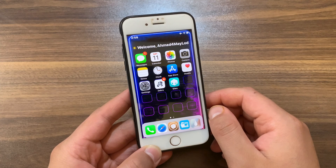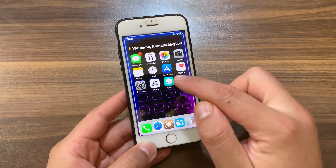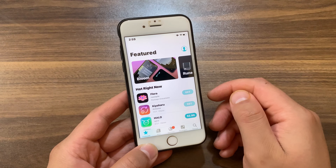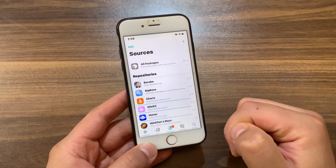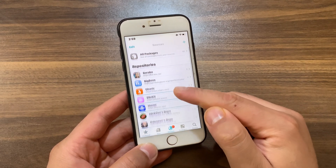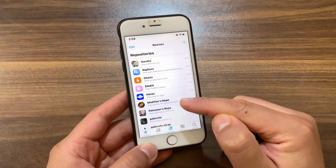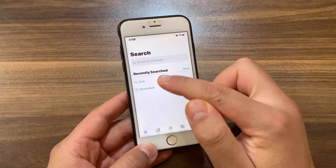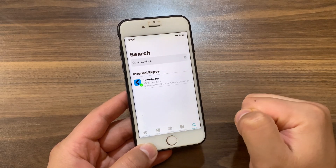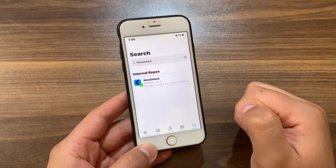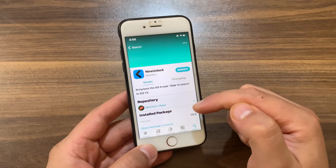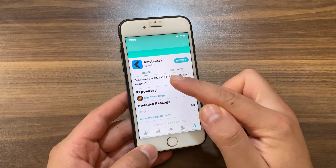The first thing you're going to do is go ahead and open Sileo Store, Zebra Store, or whatever you are using — I will open Sileo Store. After that, go to Sources and add Mintone's repo. After adding the repo, go to the search and search for the 'Nine Unlock' tweak. As you can see, this is the tweak — Nine Unlock — which will bring back the iOS 9 slide to unlock to iOS 15 and iOS 16.